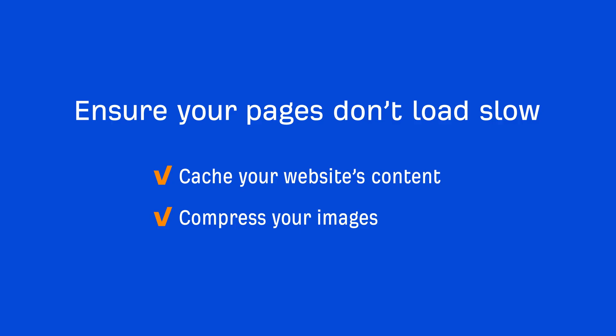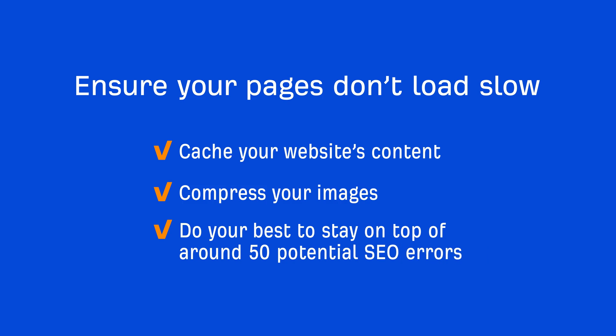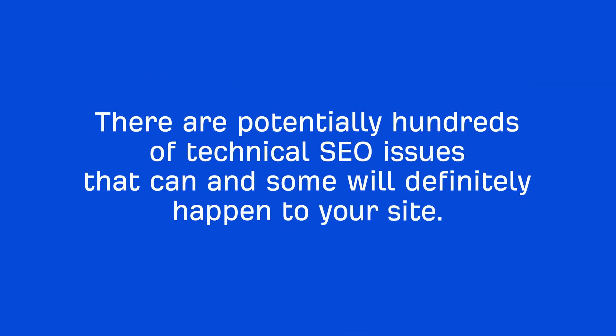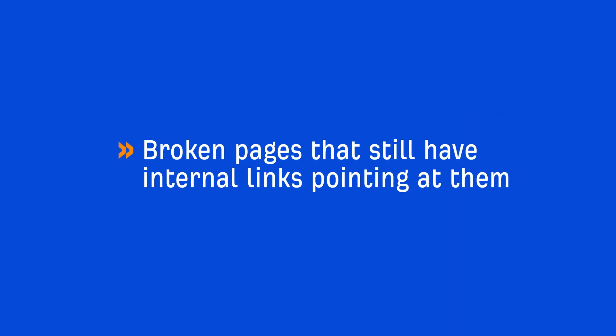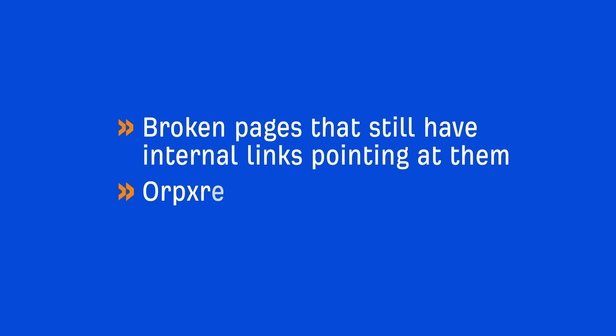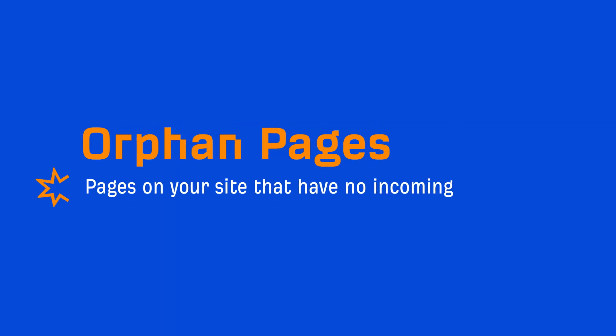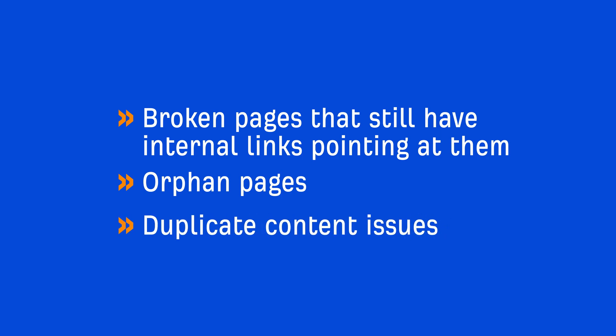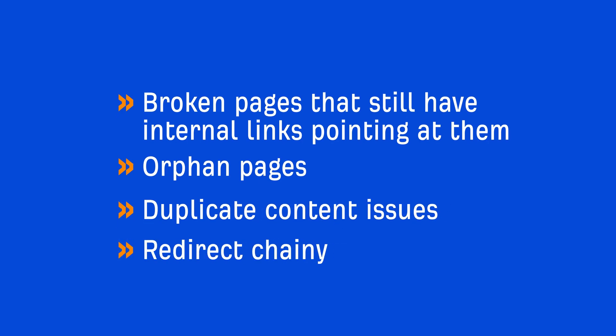And the final thing I want to talk about is to do your best to stay on top of around 50 potential SEO errors. Trust me, it's not as bad as it sounds. There are potentially hundreds of technical SEO issues that can and some will definitely happen to your site. Some of these things include pages becoming broken that still have internal links pointing at them. Orphan pages, which are pages on your site that have no incoming internal links. And these aren't great because it can make it tough for search engines to actually discover them. Duplicate content issues. And redirect chains to name a few.